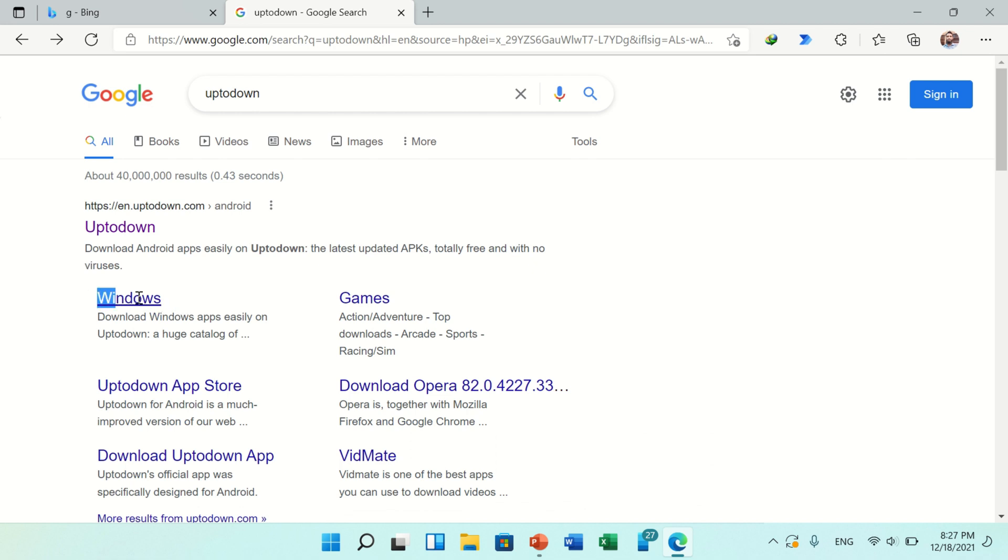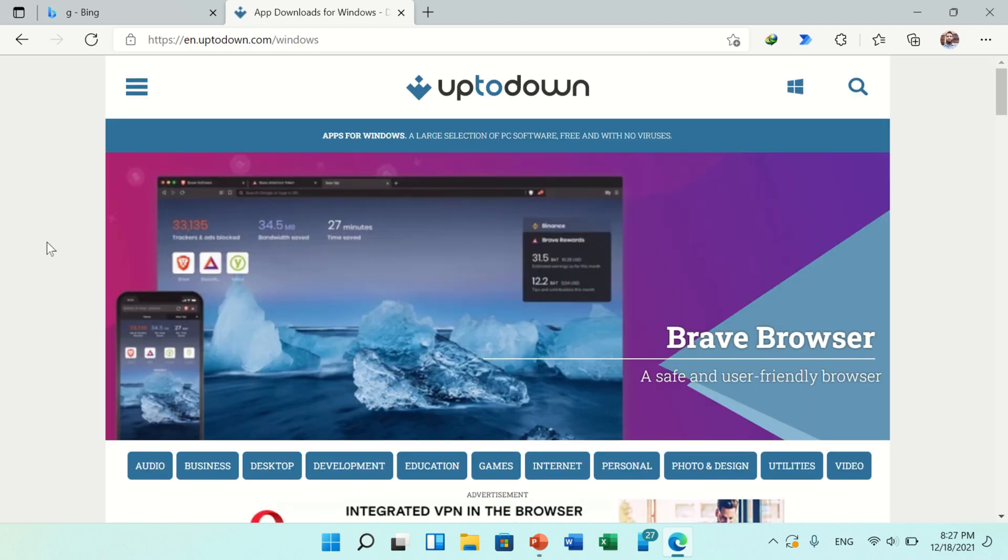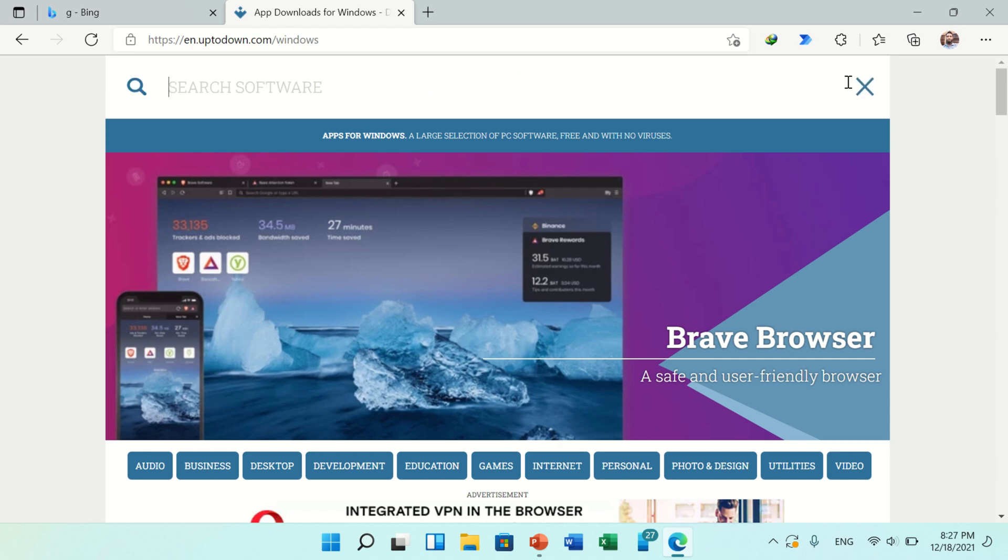Now click on the Windows section of this website. This section provides Windows operating system software. Now search in the search box.